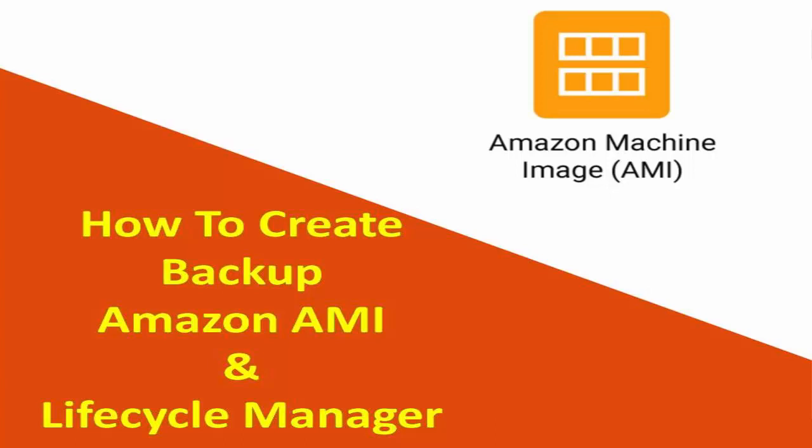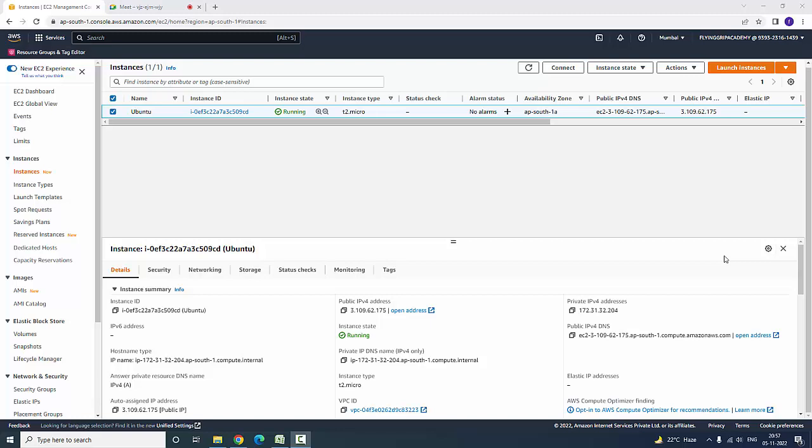Hi guys, welcome to Flying Great Academy. Today we are going to discuss how to create an AMI.